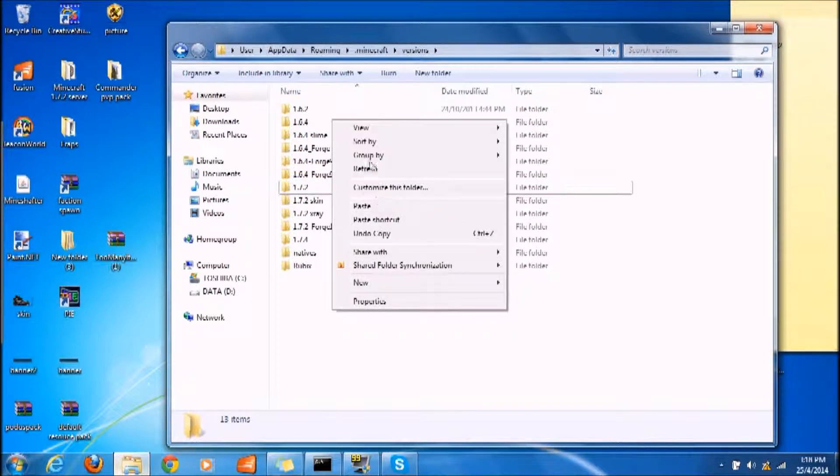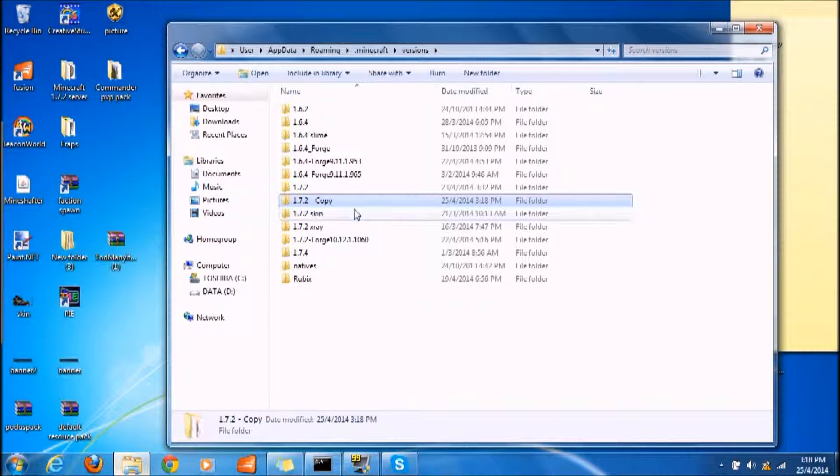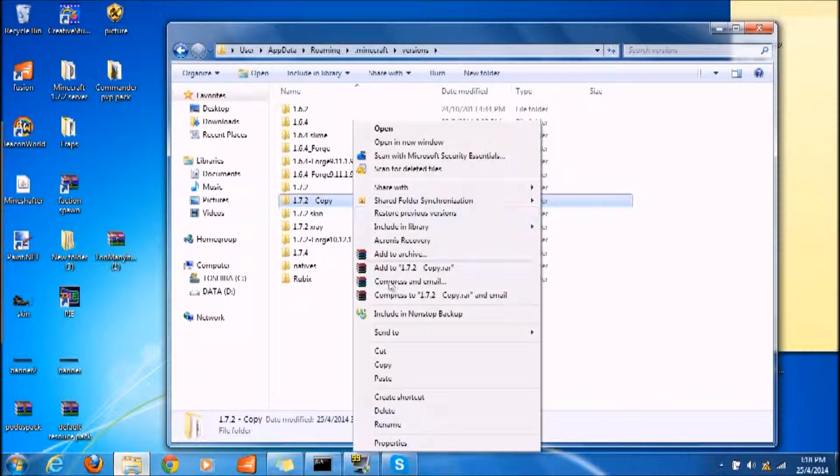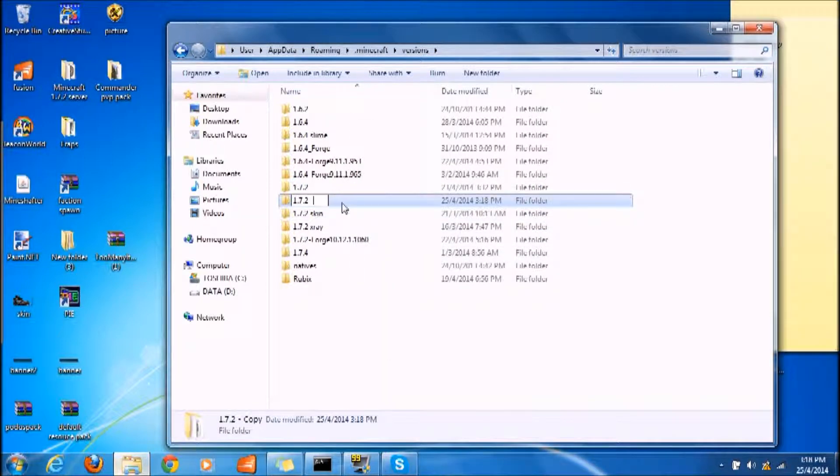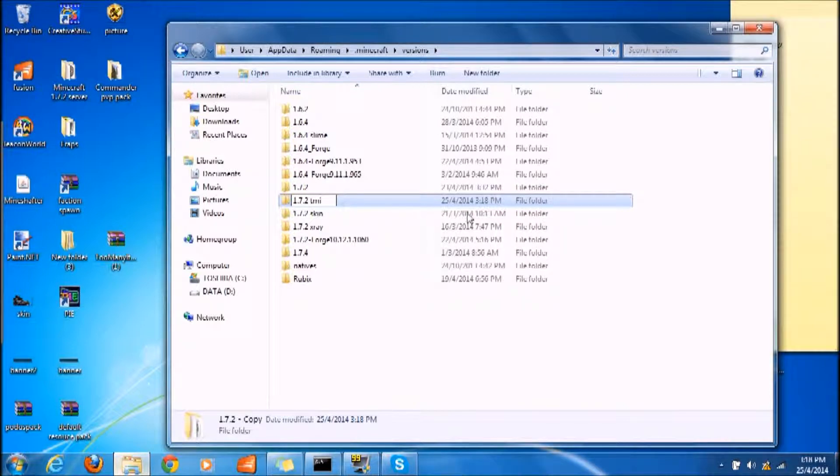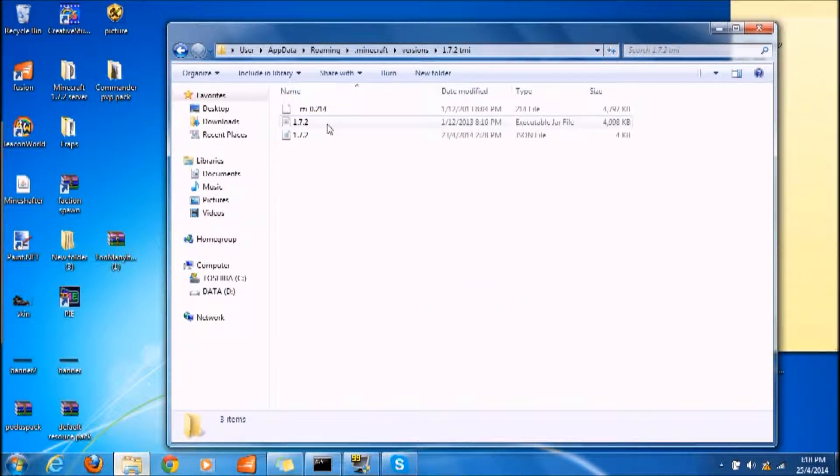Once you come to versions, if you want 1.7.2, you right-click on the file and click copy, then right-click again and click paste. Once you have pasted it, you want to rename it into anything you want - just rename it into TMI, short form for Too Many Items.